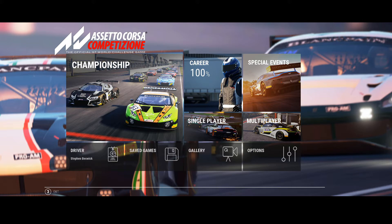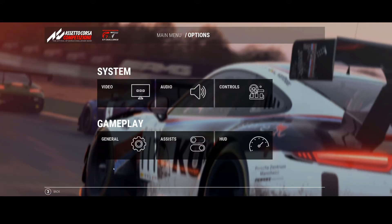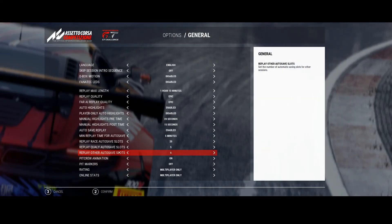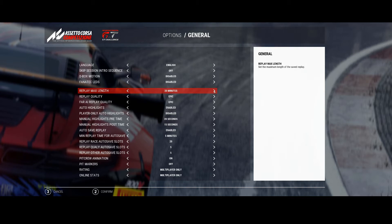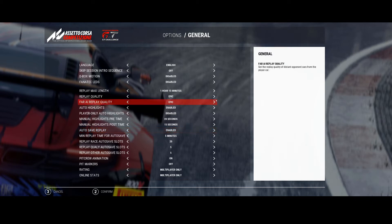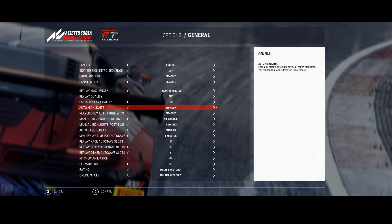Starting on the front screen of Assetto Corsa Competizione, click on Options and then select General. You'll see a number of features here regarding replays. The first option is Max Replay Length, which is currently set to the maximum value of 1 hour 15 minutes — that is the maximum length that Assetto Corsa can record, so set it to maximum. The options below are about the quality of the file generated. I generally go for the best quality available, so I set Replay Quality to Epic and AI Replay Quality to Epic.